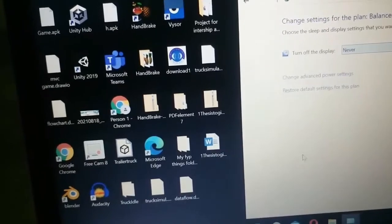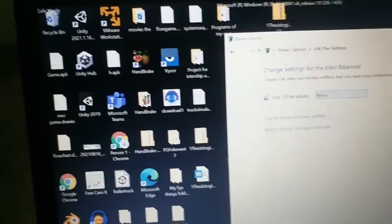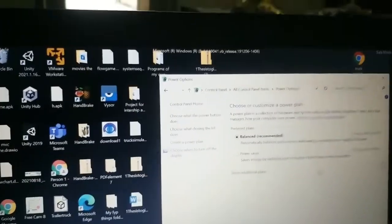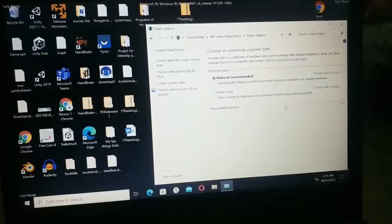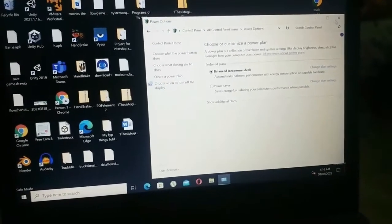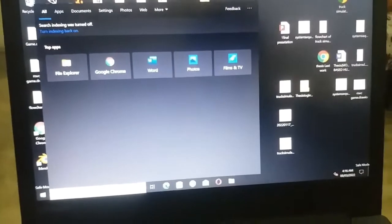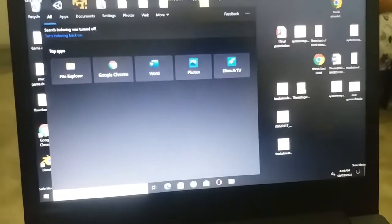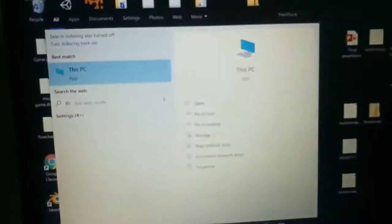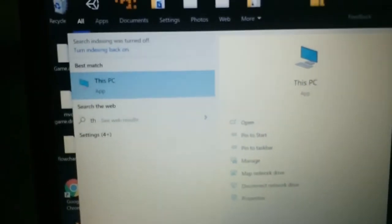And then click on save changes, and then close the batteries and power options window. Then click on the search bar and then search for This PC, and then click on manage.